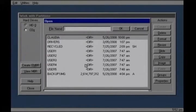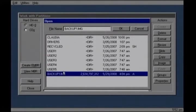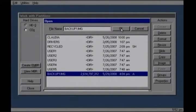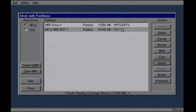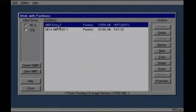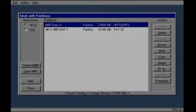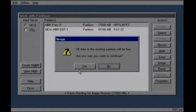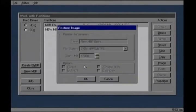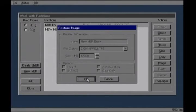Click on backup 1. Click OK. When it says paste pending, click on MBR entry 0. Select that and then click paste. Click yes to all data will be destroyed. Click OK to restore image popup.